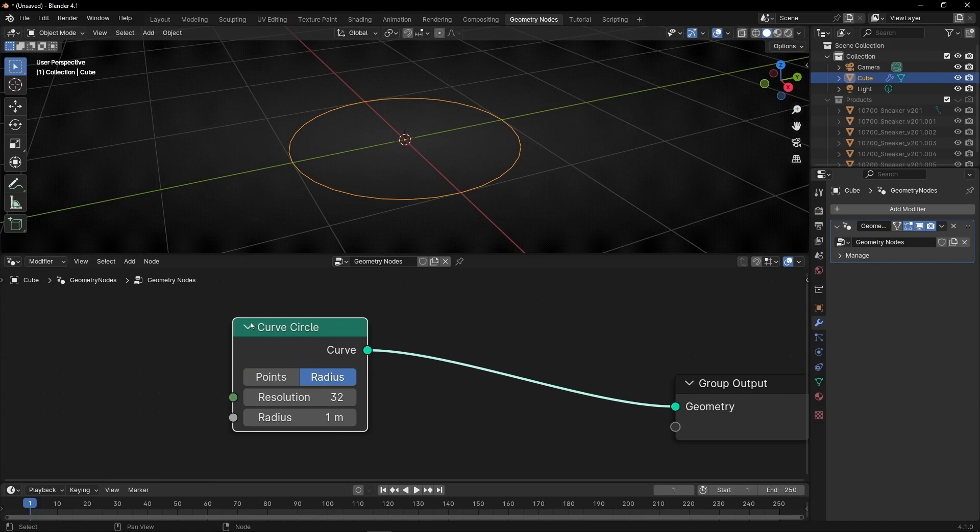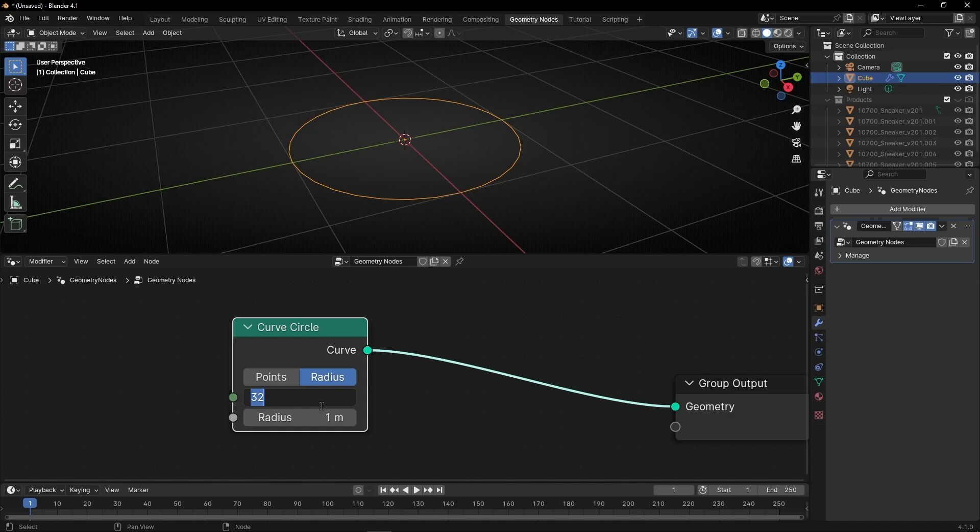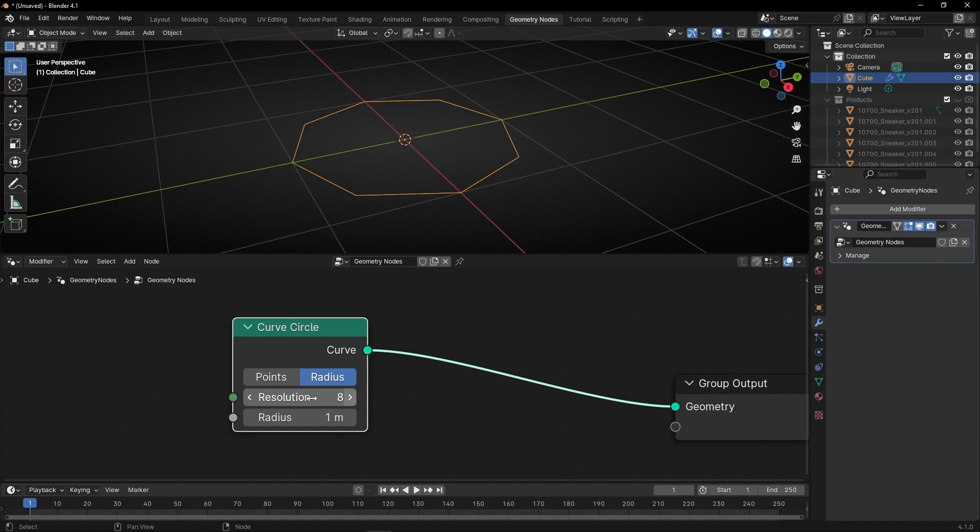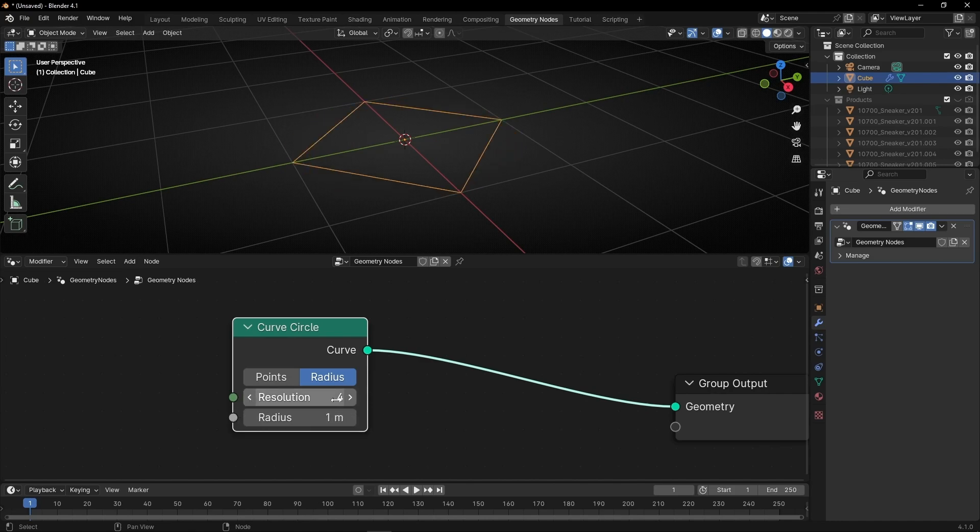But for us it will be the number of products. So I want to select 6 because in my case I have 6 products. If you have more then select more. If you have less then less.